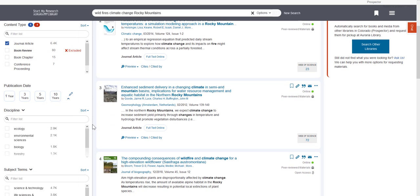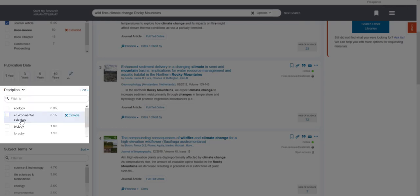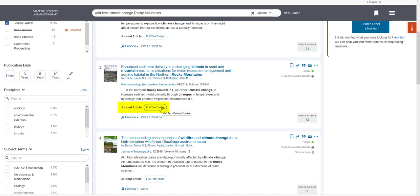You can also explore some of the other filters, like Publication Date, which lets you select the dates an article was published, or Discipline, which lets you filter your results by research area. You can read the full article by clicking on the Full Text Online link.